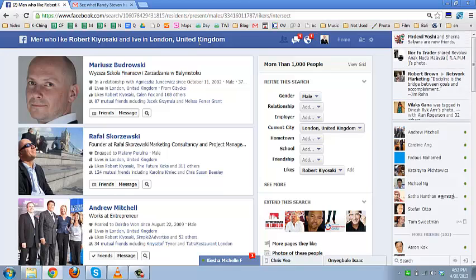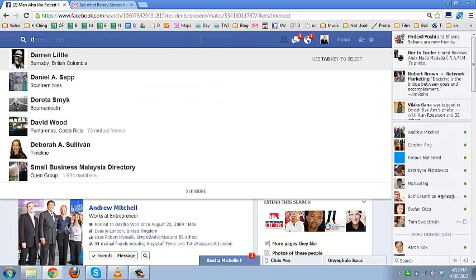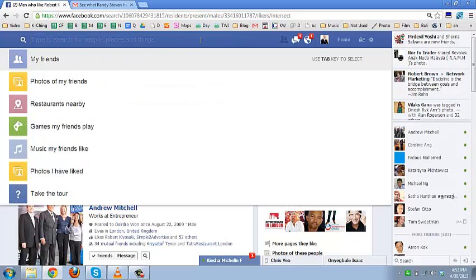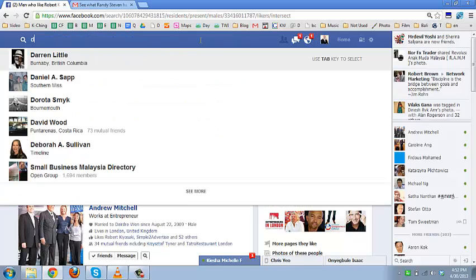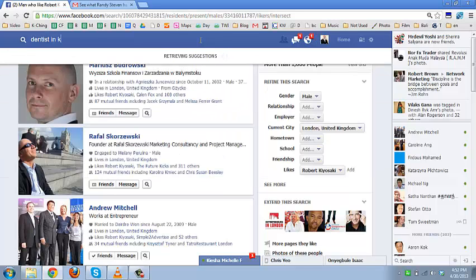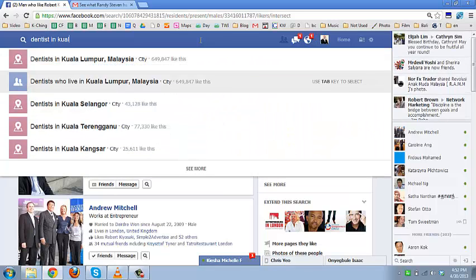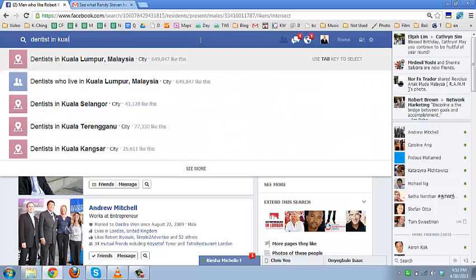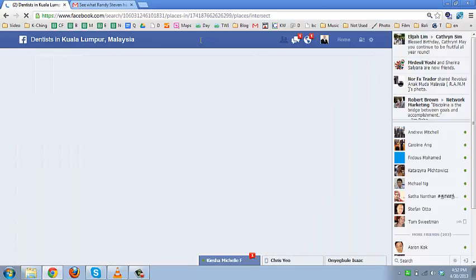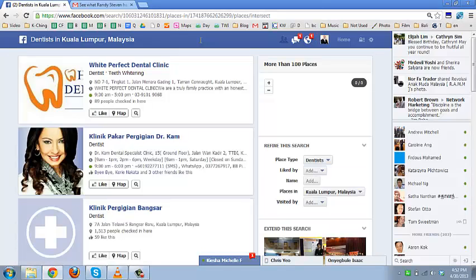For example, let's do some more searches. You can search for businesses. Let's imagine I'm searching for dentists in Kuala Lumpur. I'm currently in Malaysia. Let's see if we find a dentist in Kuala Lumpur. Yes, we do.